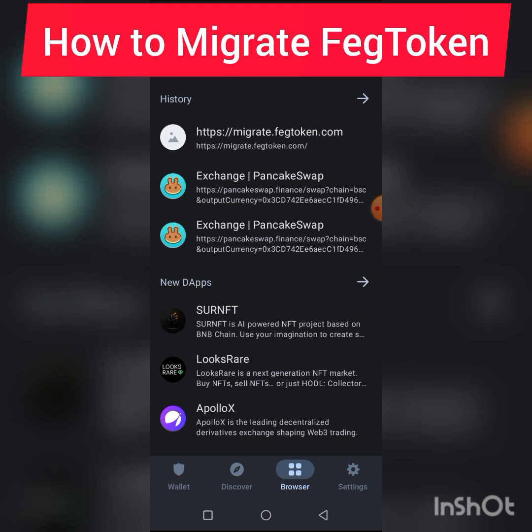Now in this video I want to show you the practical way on how to migrate your fake coin. I did a video yesterday letting you know that I'll be coming to teach you how to migrate your fake token.